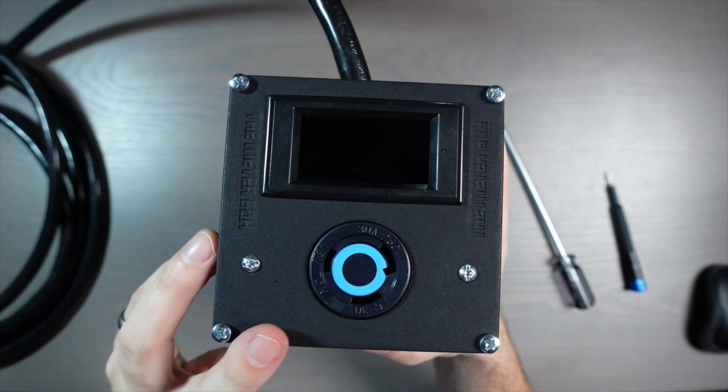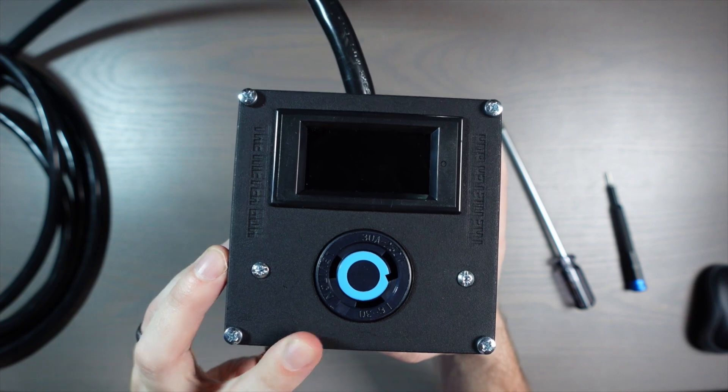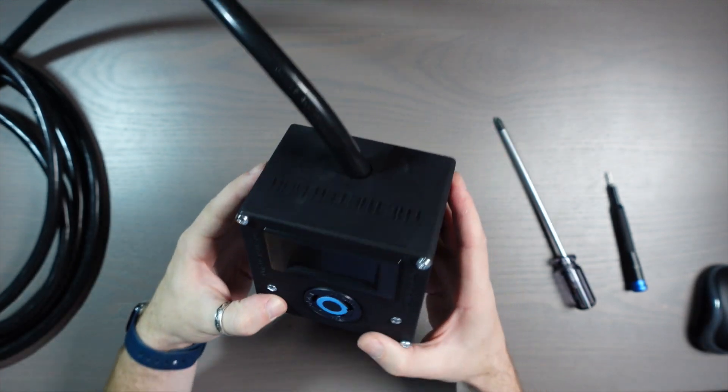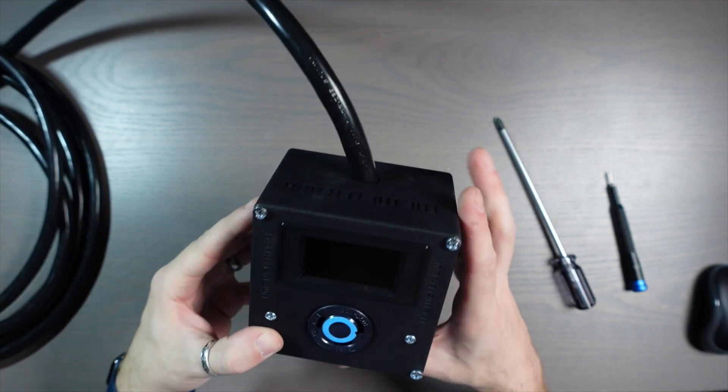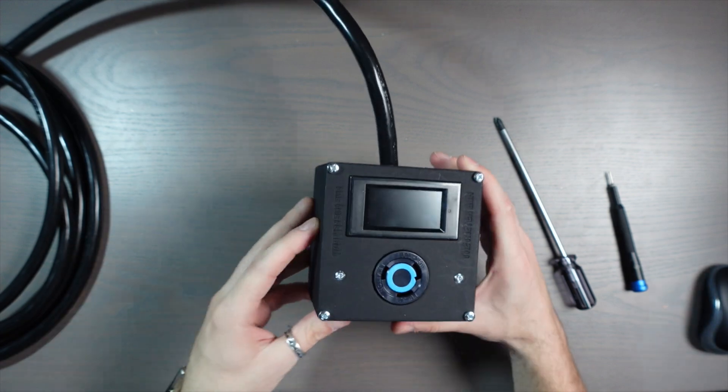And that's it. That's the completed build for the meter box. So let's get this plugged in to a rig and we're going to test it out.